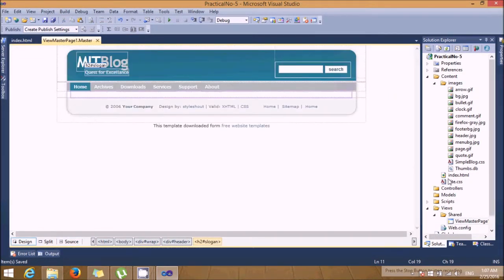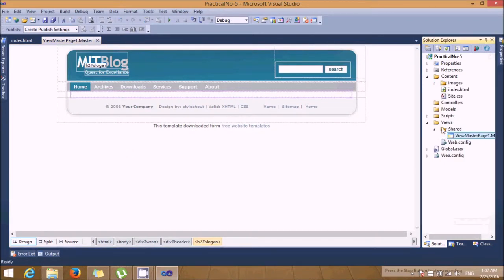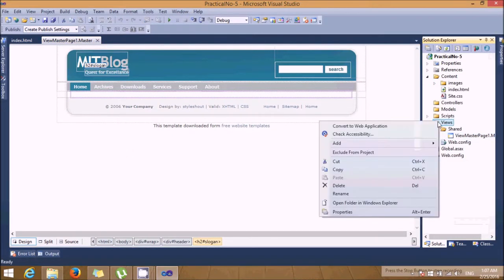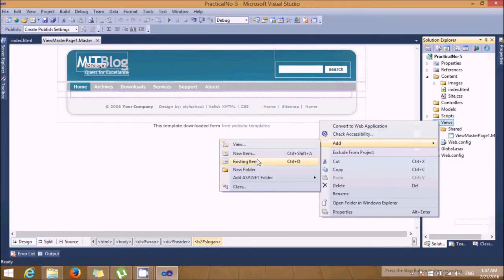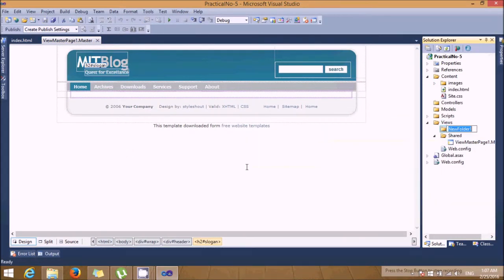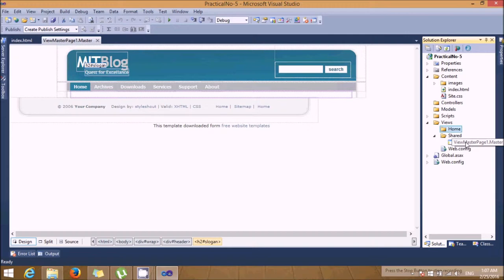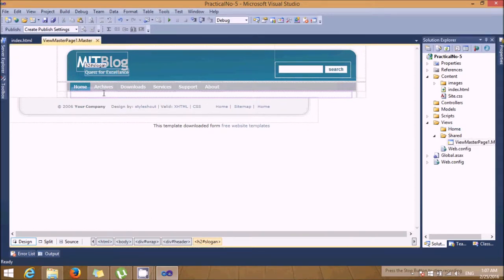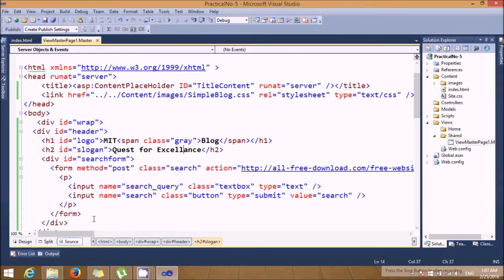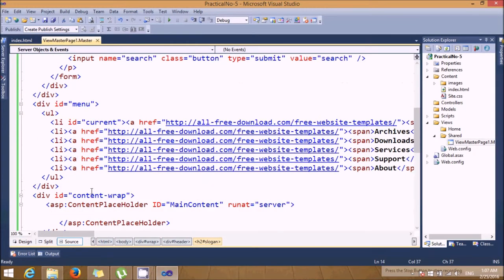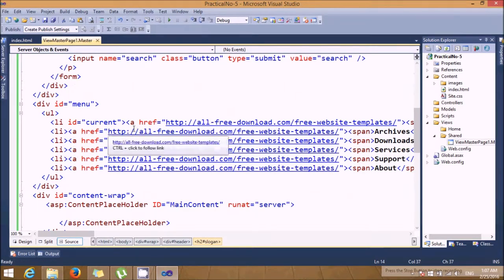Now let's add some views. Before that I'm just adding one folder called home. In that home we'll add some views, but before that we need to just give some linkings.